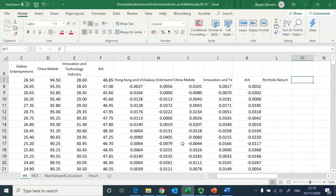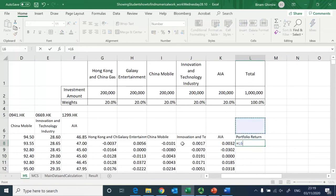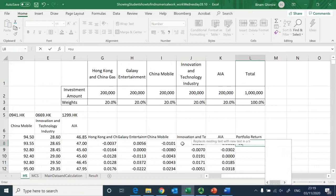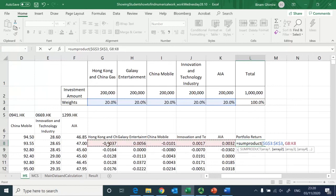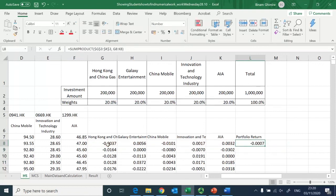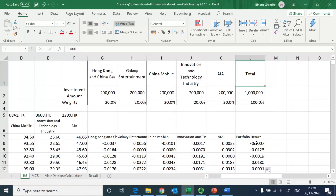I do this for all five stocks and double-click to fill down, so all my daily returns are recorded. Next I find out the portfolio return. I already have the weights, so I use the SUMPRODUCT function — when locked, it multiplies the weights by the daily rates of return and sums them to give the portfolio return.